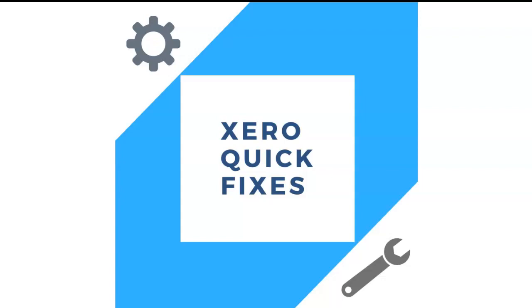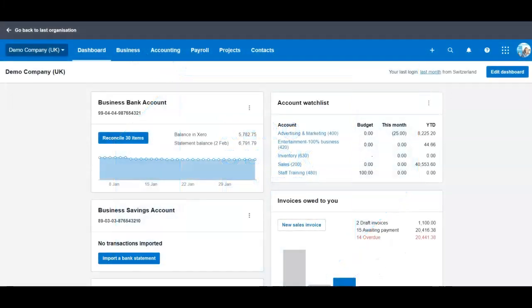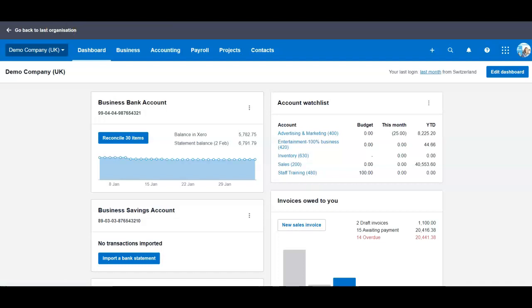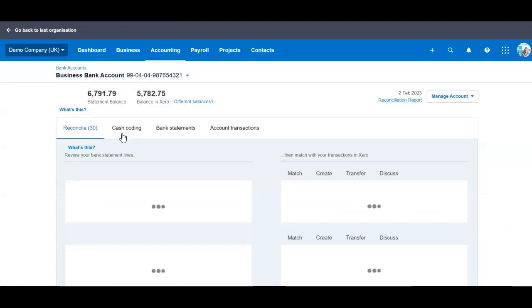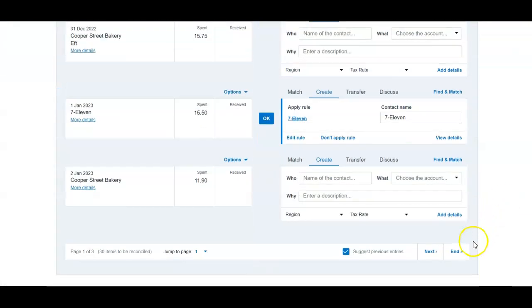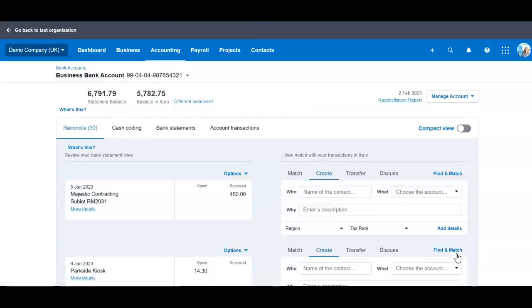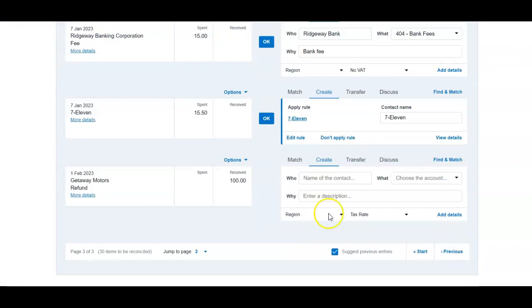How to reconcile a refund received from supplier for what we already have paid? Let's have a look at our reconciliation tab. And here I have a refund from Getaway Mortis for invoice we already settled and paid for.